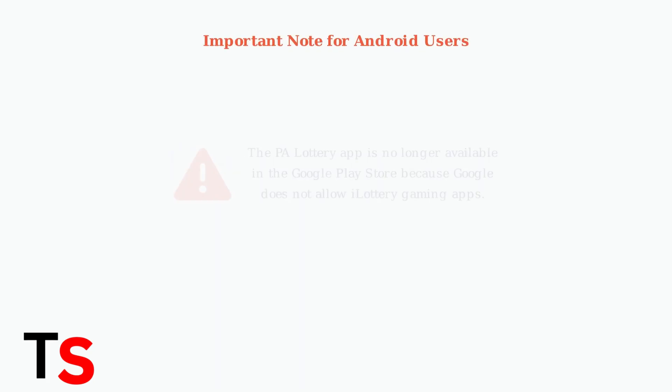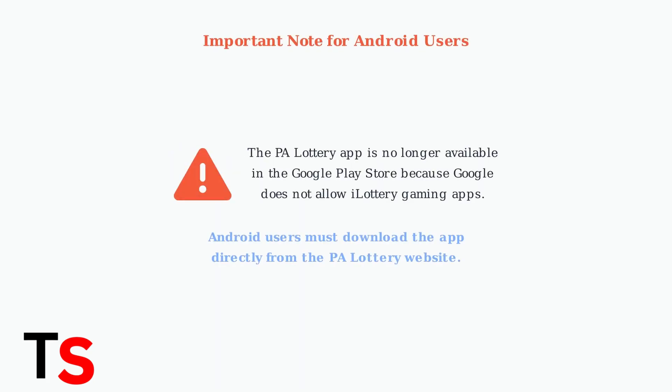Important note for Android users: the PA Lottery app is no longer available in the Google Play Store because Google doesn't allow apps with iLottery online gaming. Android users must download the app directly from the official PA Lottery website.